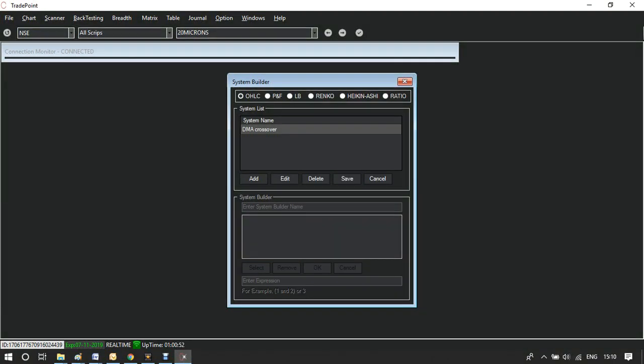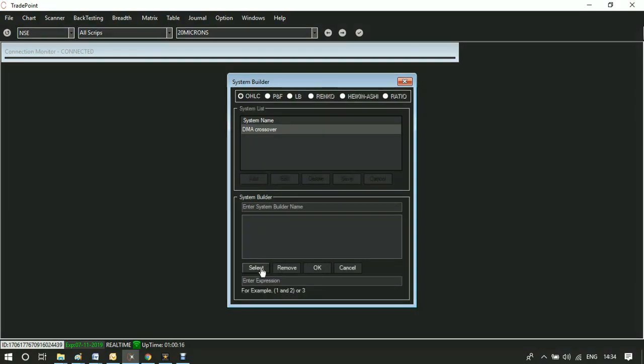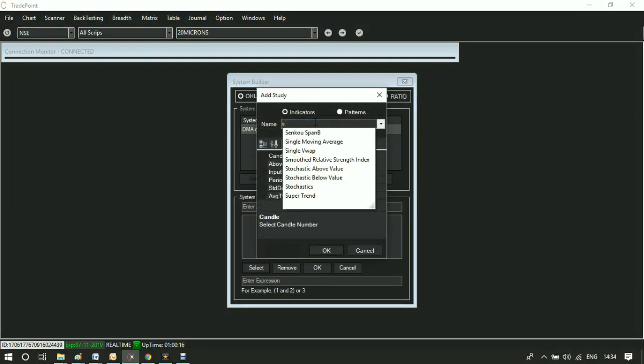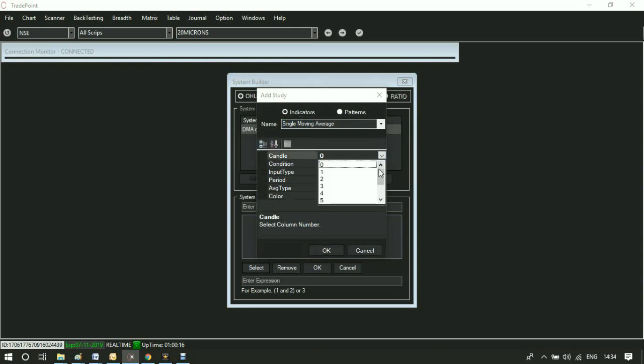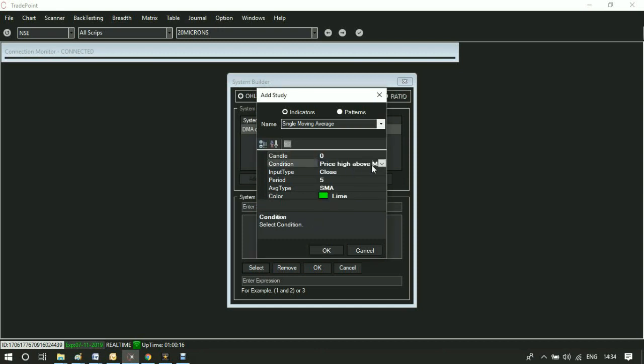Now if you want to create a system for moving average crossing the price, go to Single Moving Average in the list of indicators. You can define the candle number in the condition. Recent candle is candle number zero, previous candle is candle number one, and so on.